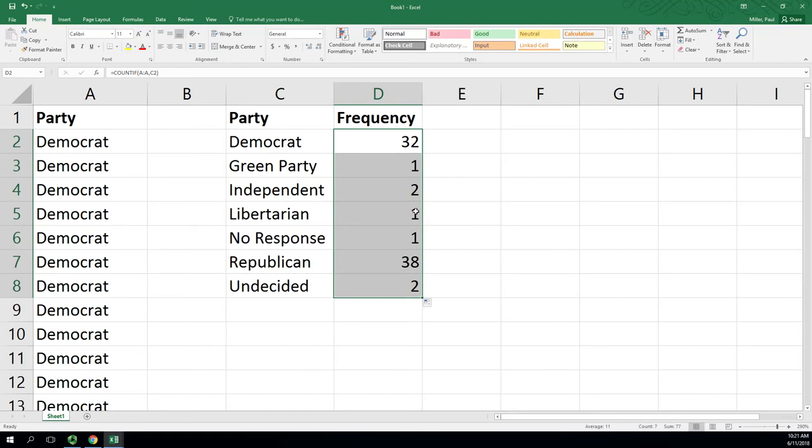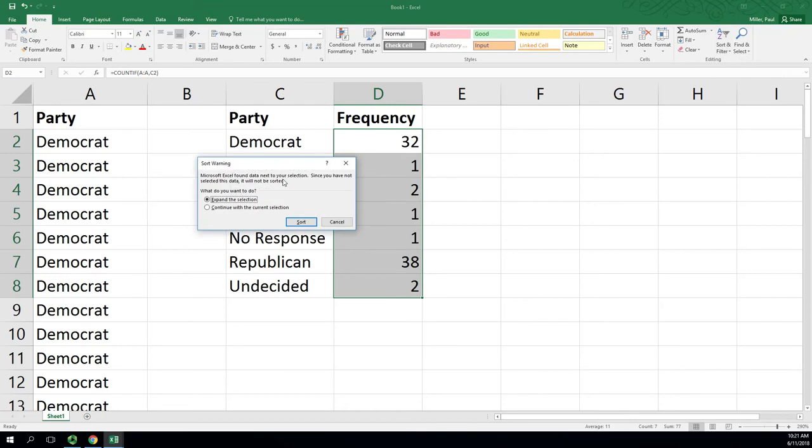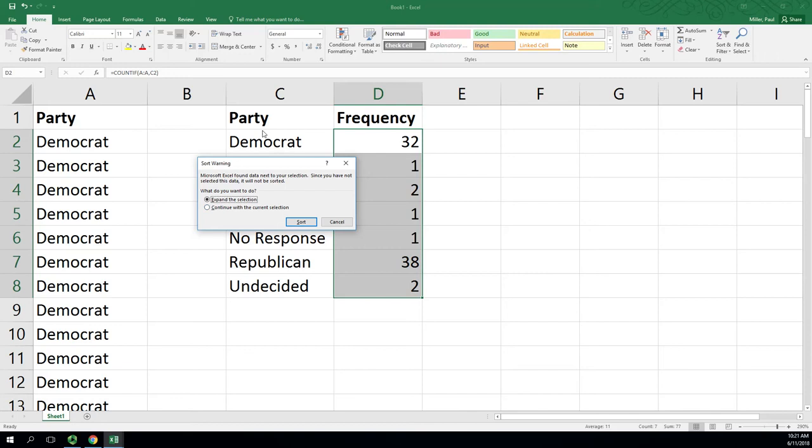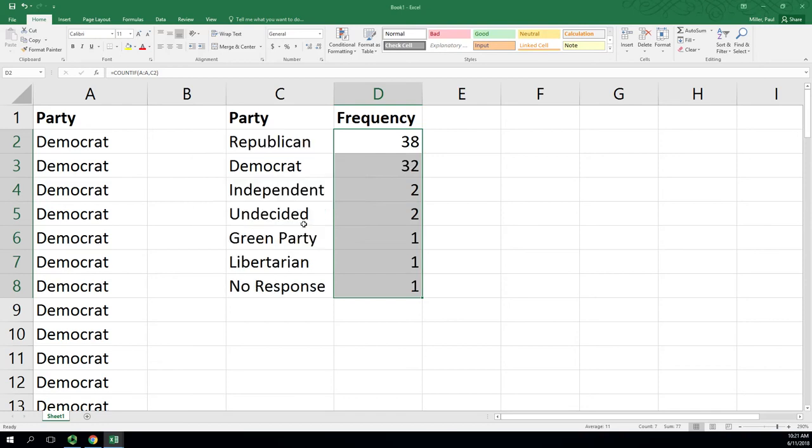Let's go ahead and sort this first. I've got it highlighted already. I'm going to sort largest to smallest. This is the option I was talking about where we do not want to sort column D by itself. We want to keep these rows together, so we do want to expand. We usually keep that default. The only time we wouldn't would be if we left out a buffer, but then we'd have some issues because we wouldn't be able to keep these rows together.